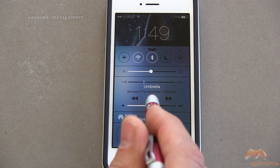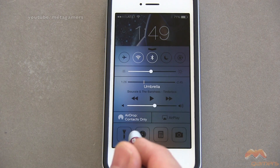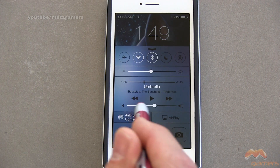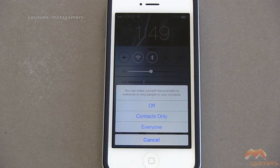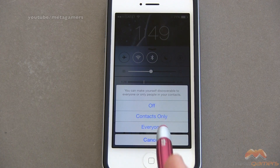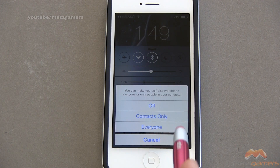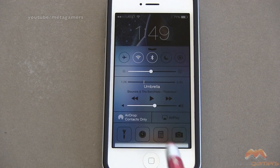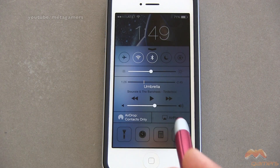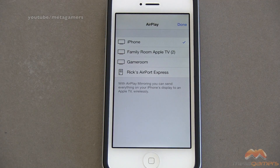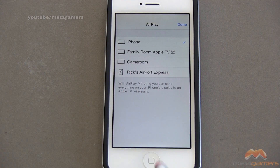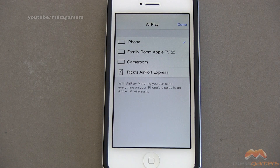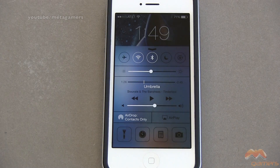I have access to some of my songs — I can hit play and things like that. I've also got AirDrop, where I can configure it to be off, contacts only, or everyone. And I can go into AirPlay and select where I want to send things within my home that's configured for AirPlay.